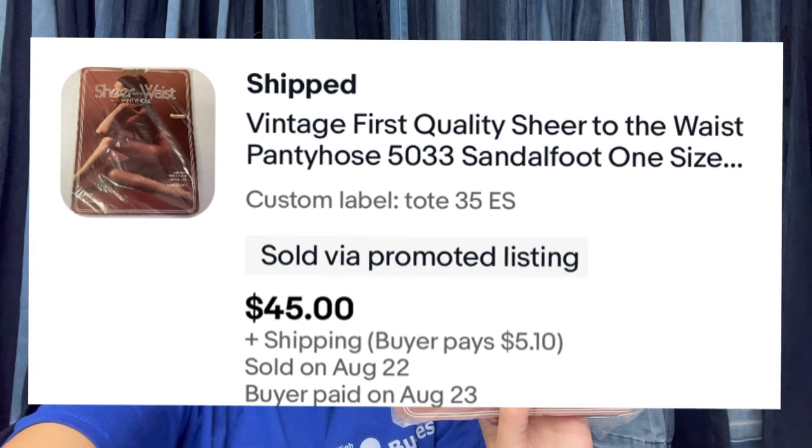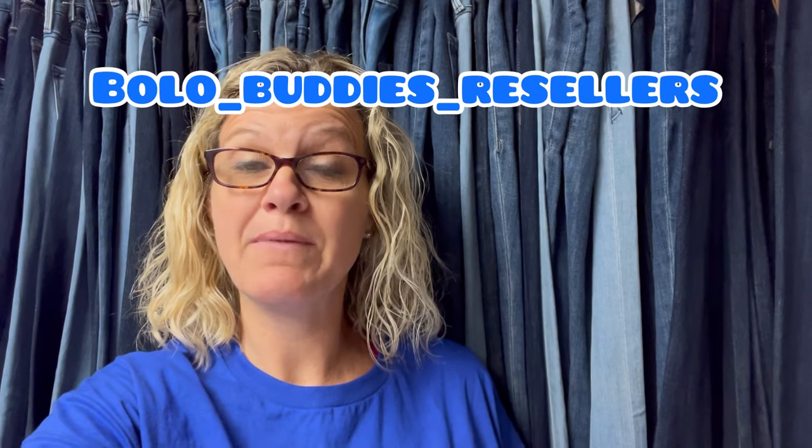Here's my BOLO example: these are vintage pantyhose. They range from bread and butter to some that can go for big money. I sold these for $45. I picked these up at an estate clean-out, but you can find these at thrift stores and garage sales all the time. There are also stockings and different types of sheer pantyhose that are 100% nylon and vintage that can sell for good money. These sold for $45 plus shipping and are going internationally. Please send your submissions to me on Instagram at bolo_buddies_resellers, or you can send it to me on Facebook.